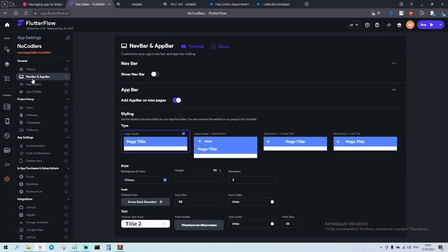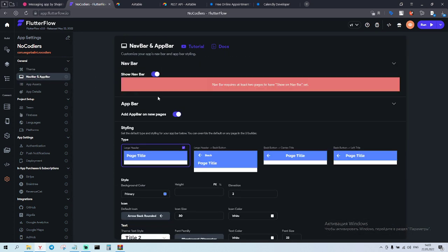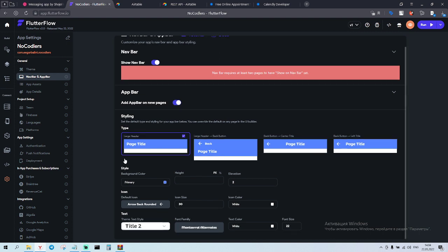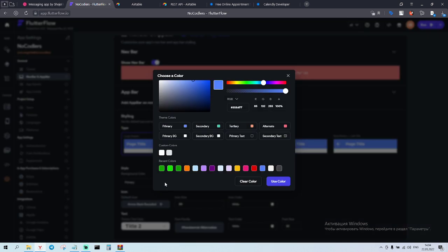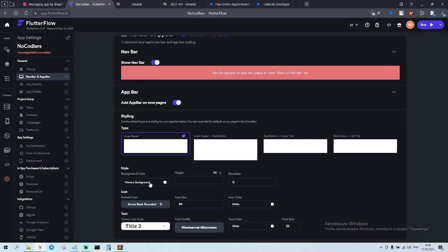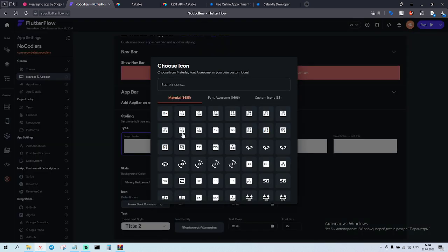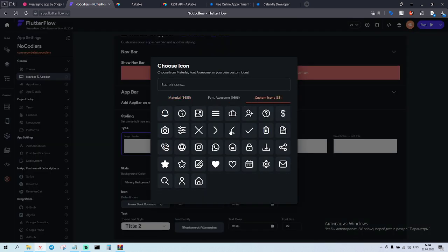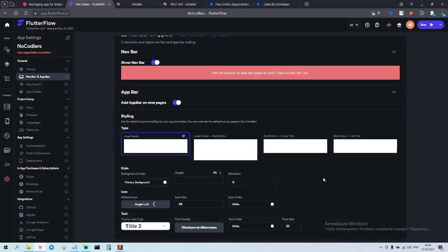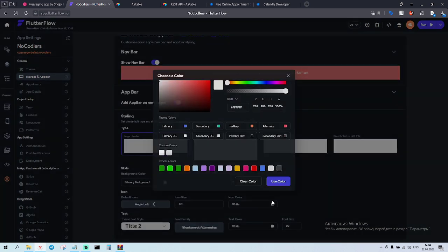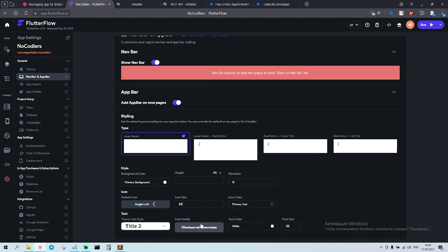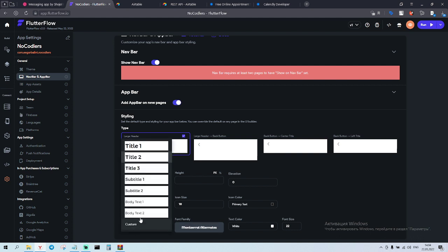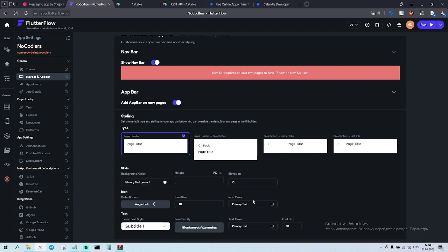Go to navbar, appbar, show navbar. And this one will make it zero elevation. Height is fine. Primary color is white. Icon. We have our own icons. Icon color is gonna be primary text. Size is gonna be 22, 18, 18 is fine. Title, title, subtitle. Cool, cool, cool. Yep, everything is nice. Cool.